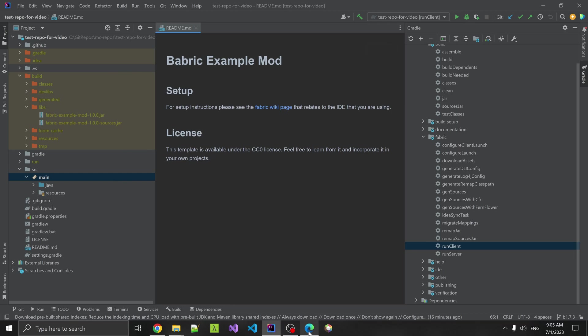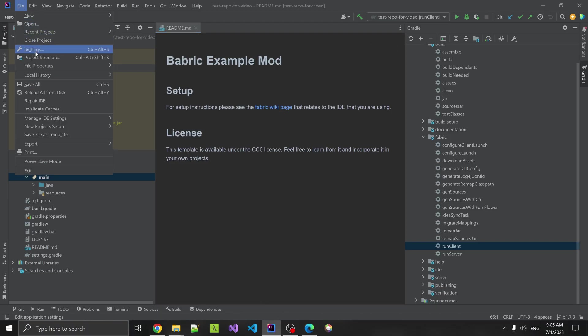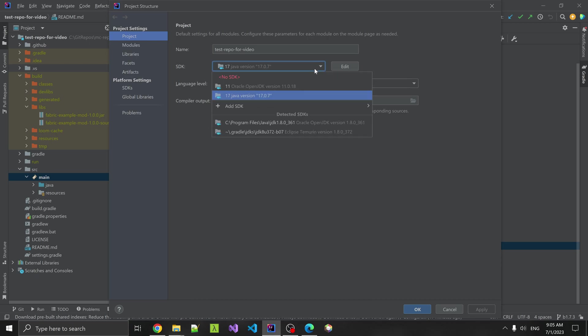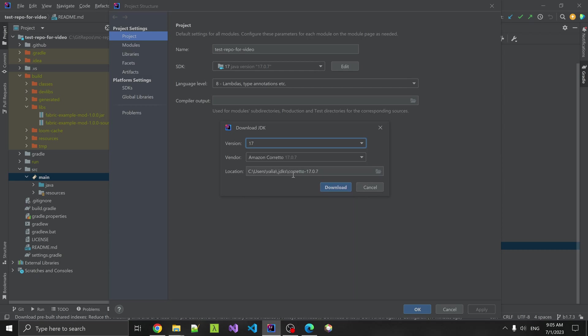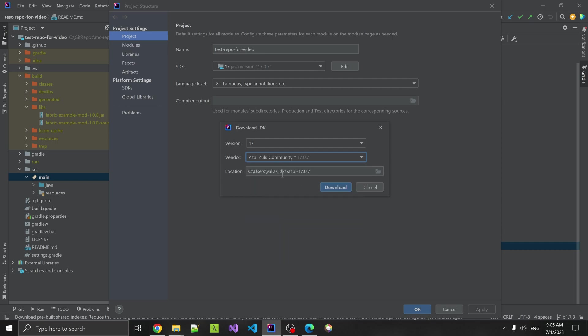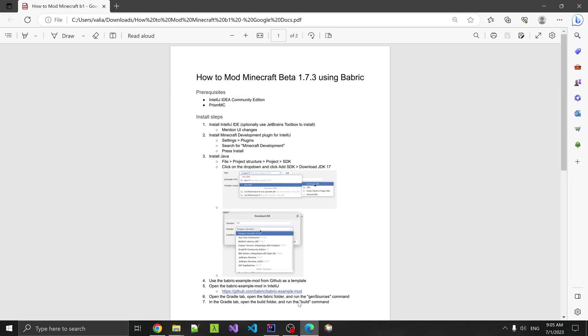The other thing you're going to need is some JDKs. You're going to go to file, project structure, project SDK, and we're going to download that. You're going to add SDK, download a JDK, and select the version. For this, Babric currently is using Java 17, so you're going to want to do that. You can select any of these should be fine. My compatriot is running Azul Zulu, so I'll just download that. Hit apply. Then that will download in the background.